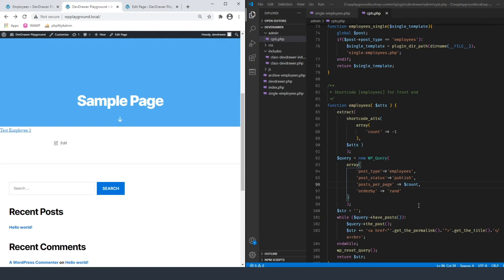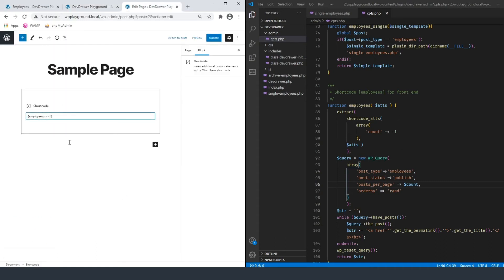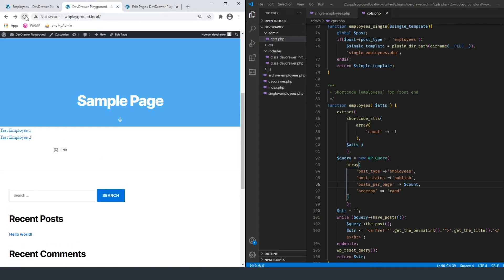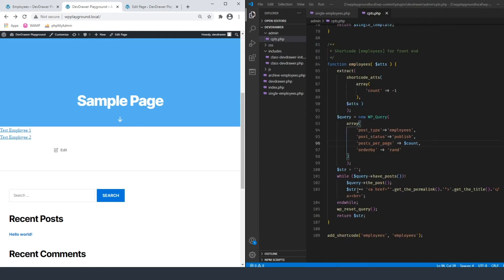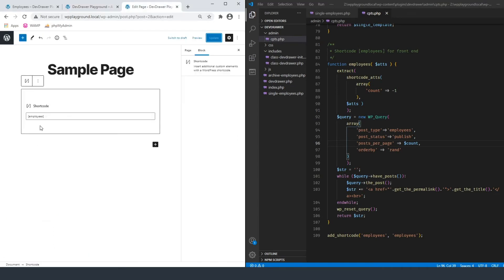If we go in and remove the count attribute, it should default to negative one, which means get all — and there we go. Now we have a working shortcode. You can create as many of these as you want inside your themes, inside your plugins, pretty much anywhere you can interact with WordPress. It's also possible to use the shortcode inside of your code rather than just adding it to the page.